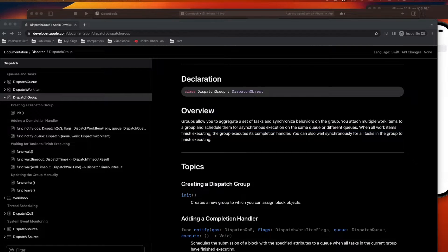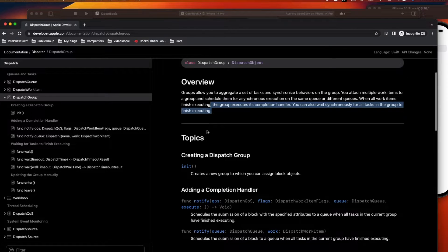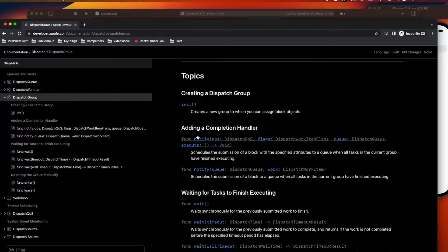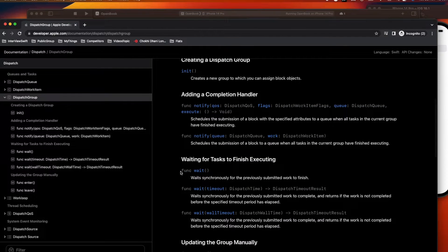In this example, we are going to use GCD with DispatchGroup to perform operations in the background asynchronously. Once the operations are done, we'll come back to the main thread and update the UI. Let's look at its methods.